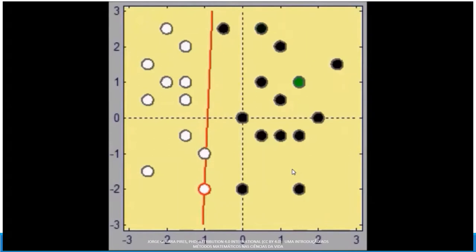If you had given a freedom to the software — to the training system — to stop when just one point remains misclassified, you could have stopped the process. It could have finished before. But here we have just one to be classified — the white one has been classified as black, just one missing.